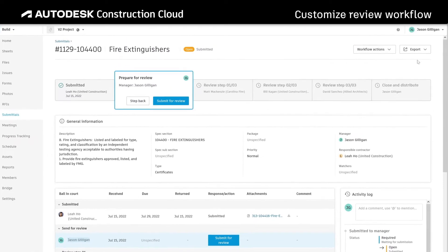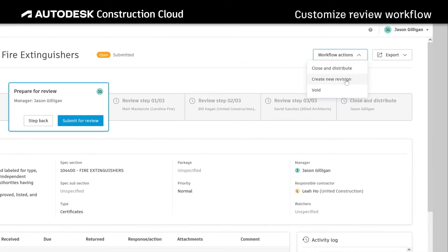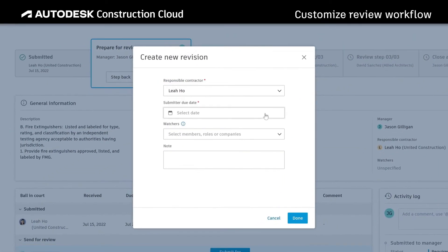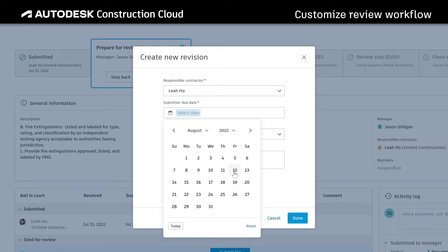At any step in the process the submittal manager can create a revision to the submittal, making sure all stakeholders are working with the most up-to-date information.